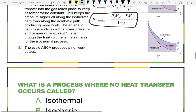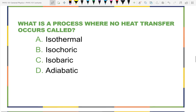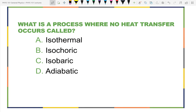For now, let's make sure we understand what those terms are. What is a process where no heat transfer occurs called? I'm going to warn you — I'm going to call on four people to each describe one of these words.